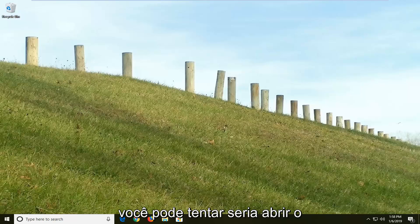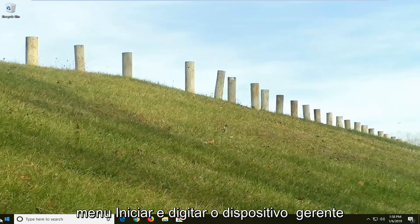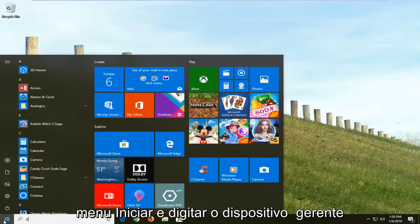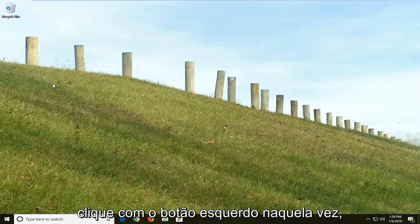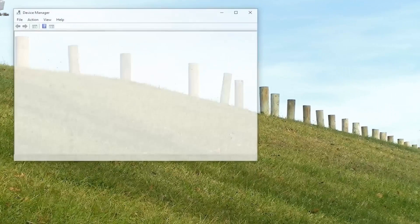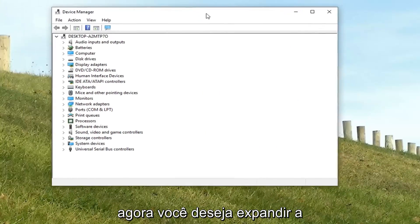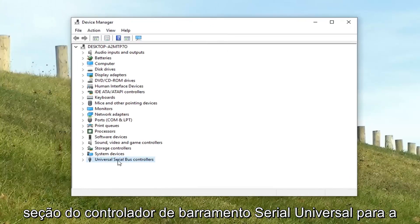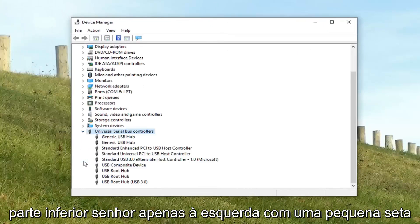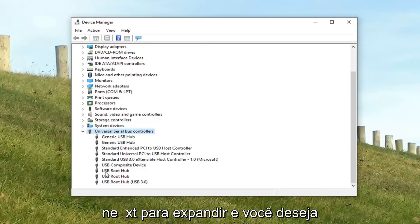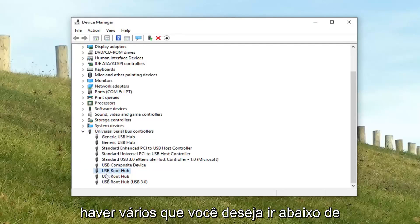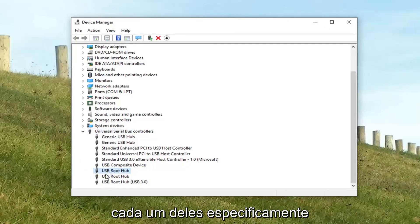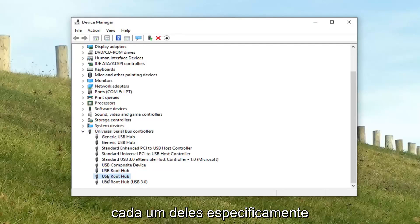Another thing you can try would be to open up the start menu and type in device manager. Best match should say device manager — left click on that one time. Now you want to expand the universal serial bus controller section near the bottom, just click the little arrow next to it to expand. And you want to look for the root hubs here, as there might be several.